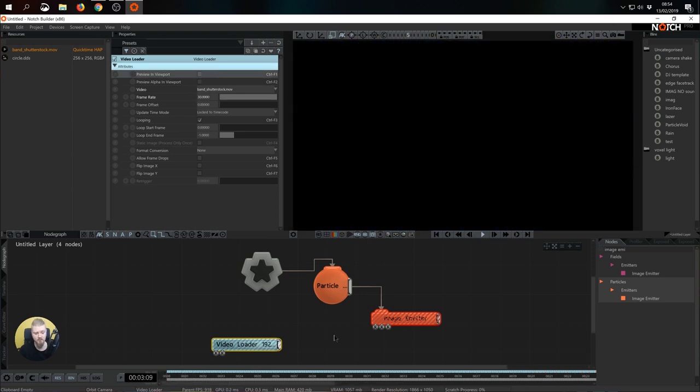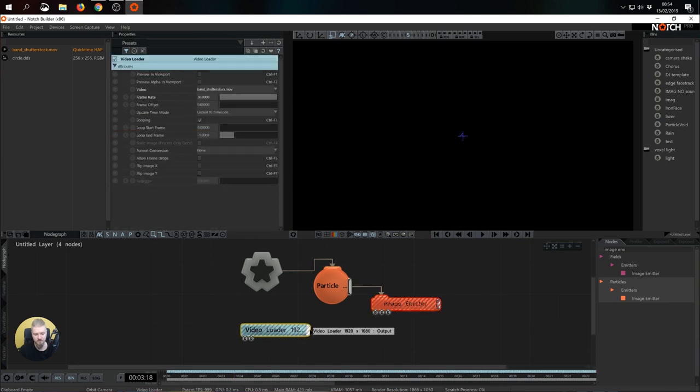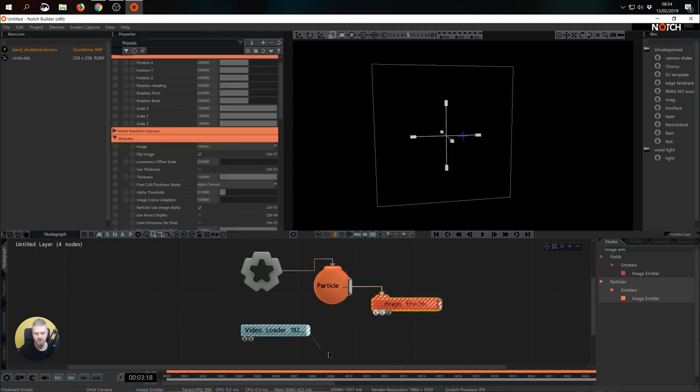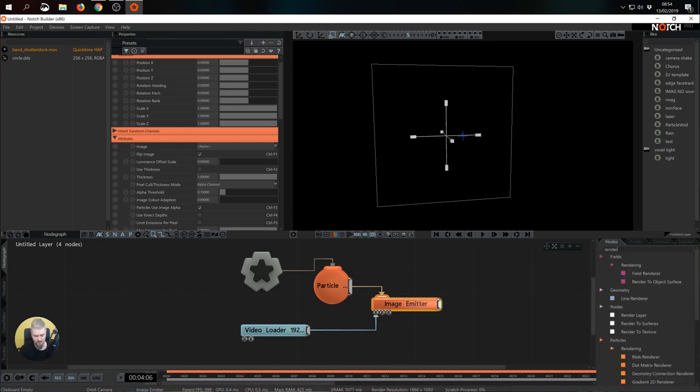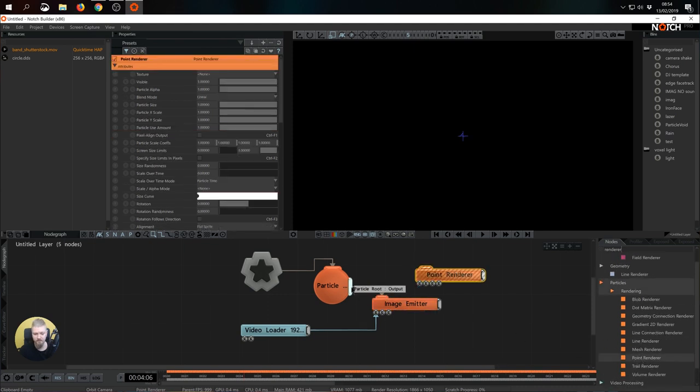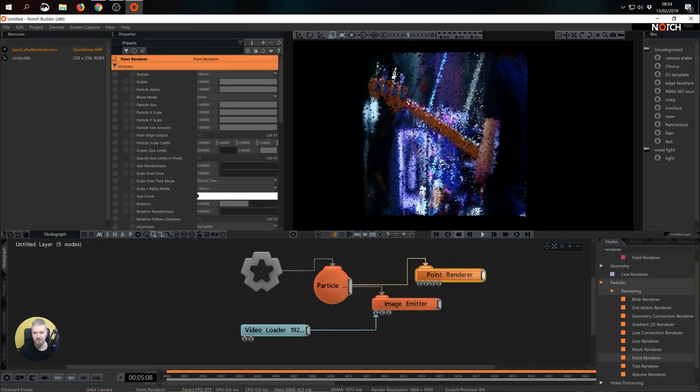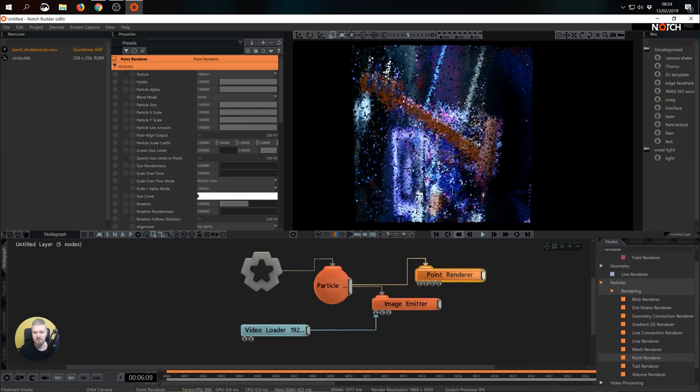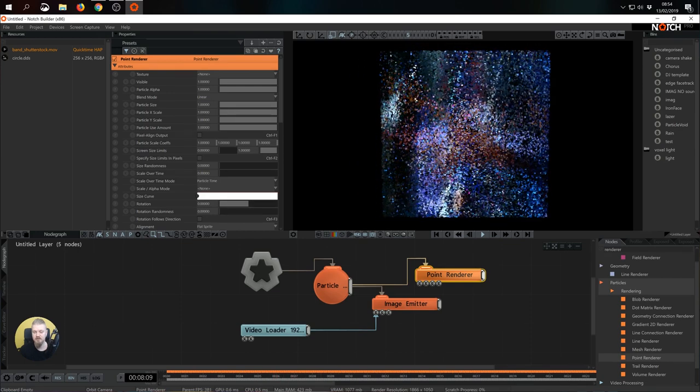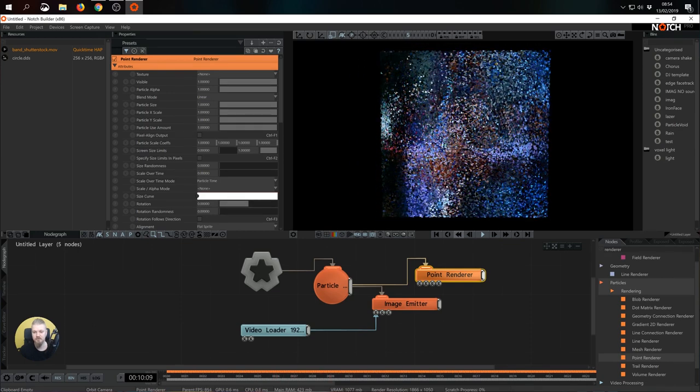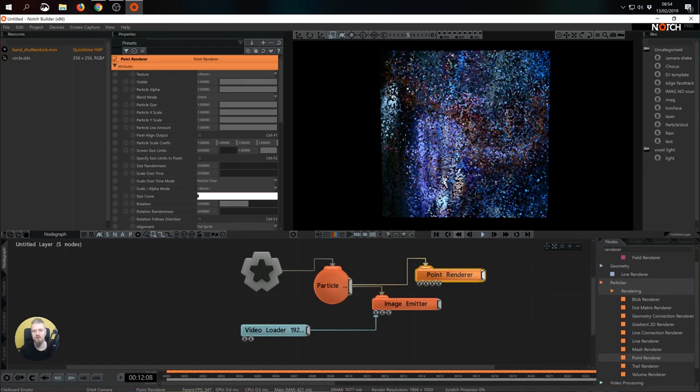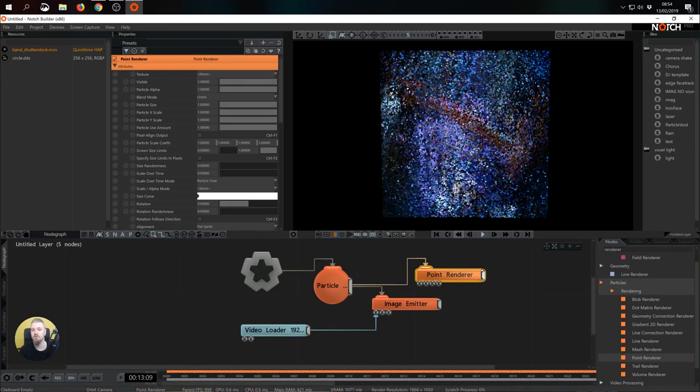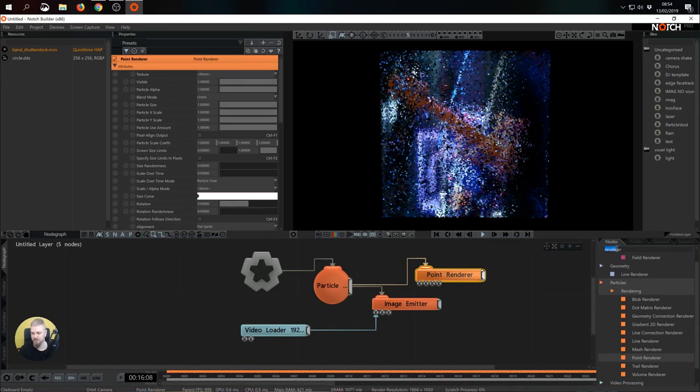That's exactly what we're going to use to spawn particles from. I'm going to grab video loader and pipe it to the first input video node. As you see nothing is really rendering on the screen just yet and that is because we're missing a renderer. I'm going to type in renderer and choose point renderer. Now we're starting to see some information on the screen. We are spawning particles with the video but particles are not following the motion of the video. We can address that.